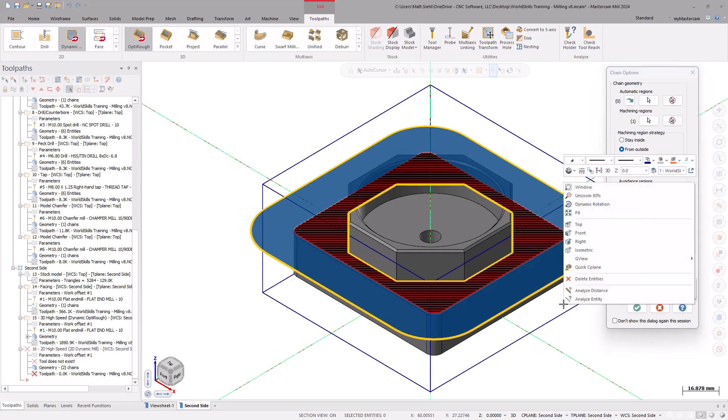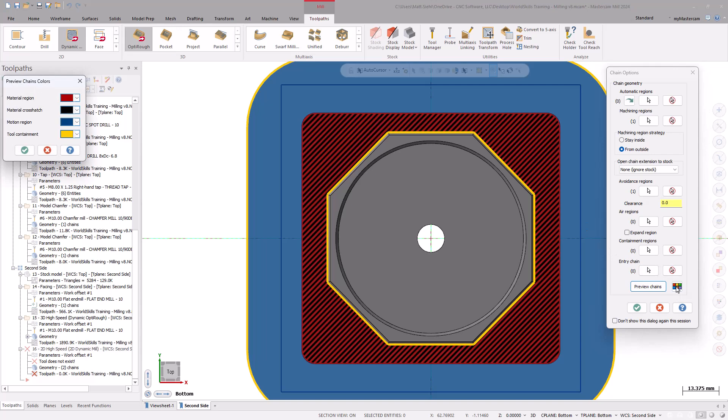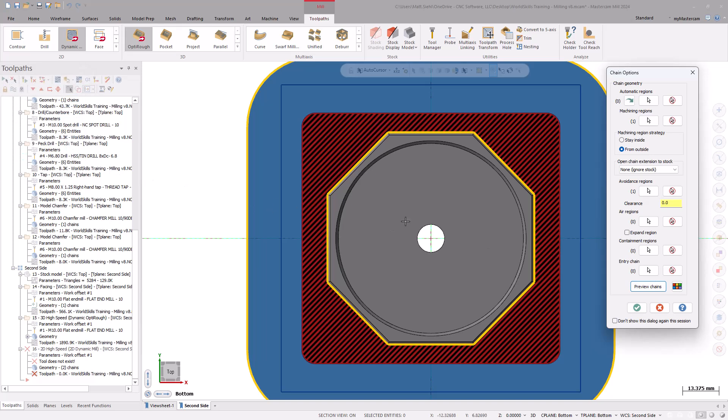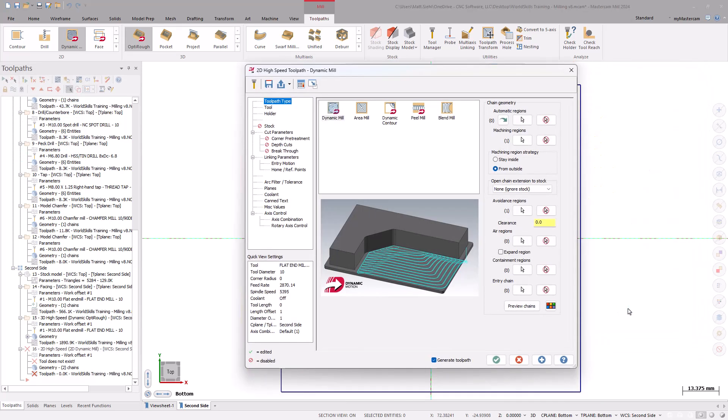If needed, right-click and use the top view to get a better view of the display. The red and black crosshatch indicates the material that will be removed. The blue fill indicates safe areas for the tool to move, and the yellow line is the tool containment boundary. Select OK to exit the Chain Options dialog box and go into the Dynamic Mill Toolpath page.